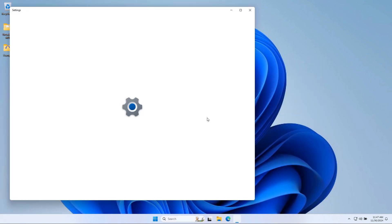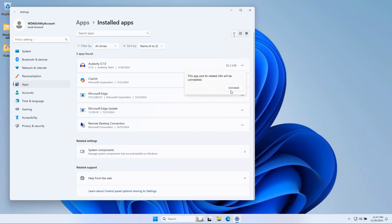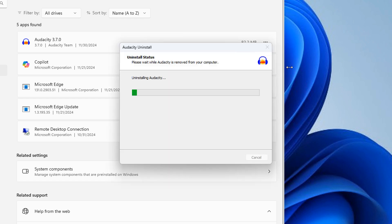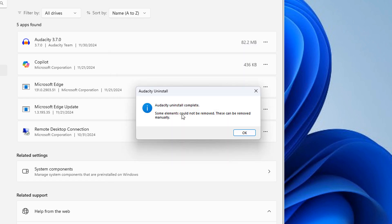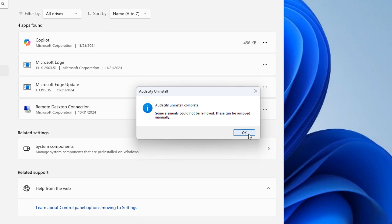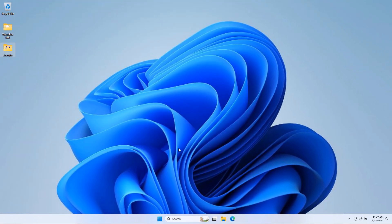Add or remove programs. And here's Audacity. I'm going to go ahead and uninstall that. Are you sure you want to completely remove Audacity and all of its components? You bet. Uh-oh. Some elements could not be removed. These can be removed manually. That's what I mean. It's not that simple.